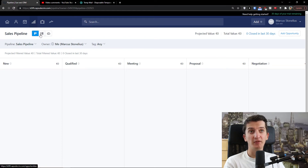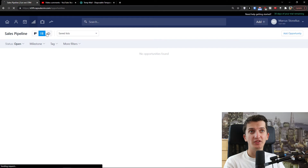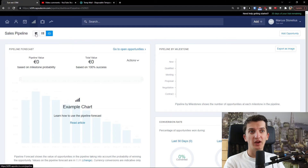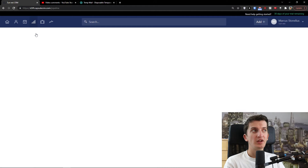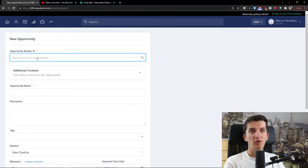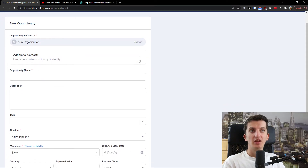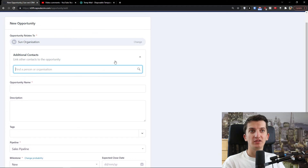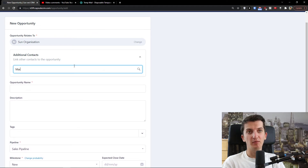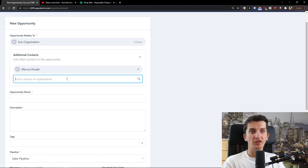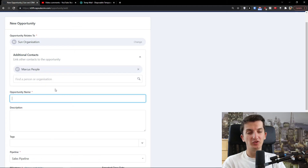Now we're going to look at the sales pipeline — this is a fun thing. You can switch from Kanban view to list view and have a forecast. I'll go to the top right and click 'Add Opportunity'. The opportunity relates to an organization — I'll add 'Some Organization' again — and you can also add contacts, for example Marcus, people at Some Organization.